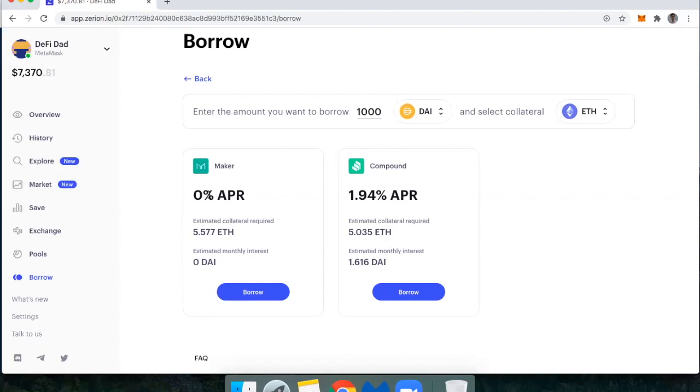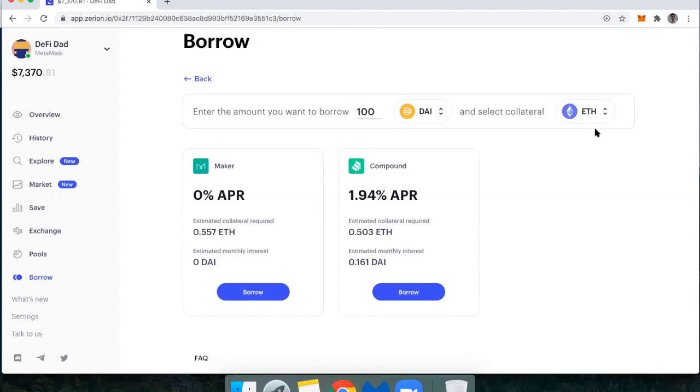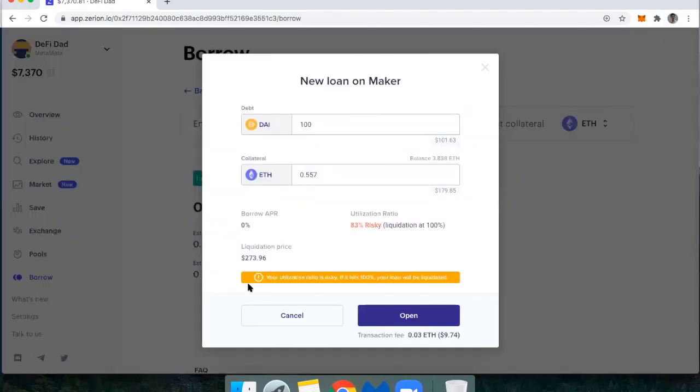But if I wanted to borrow with Maker, let's pretend I wanted to borrow 100 DAI. And my collateral that I'm going to deposit and lock up while I take out that loan is ETH. It's saying that my estimated collateral required would be 0.557 ETH. So if I were to go borrow that,